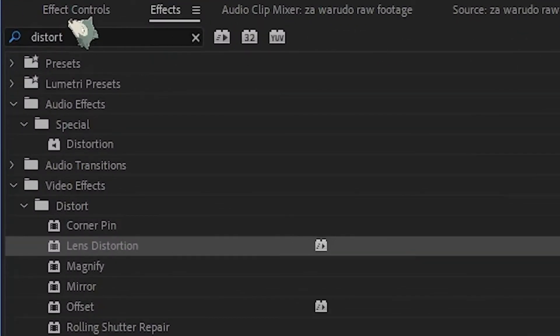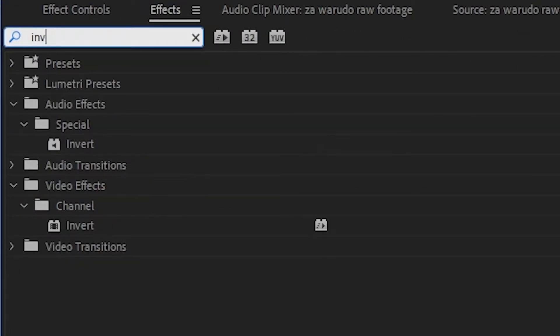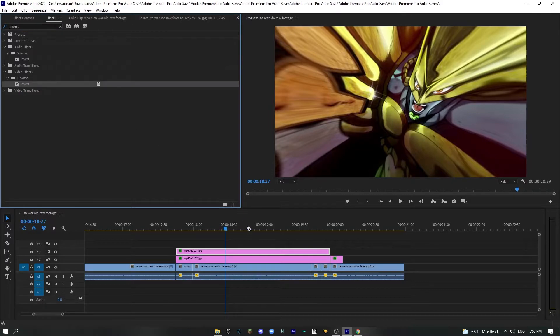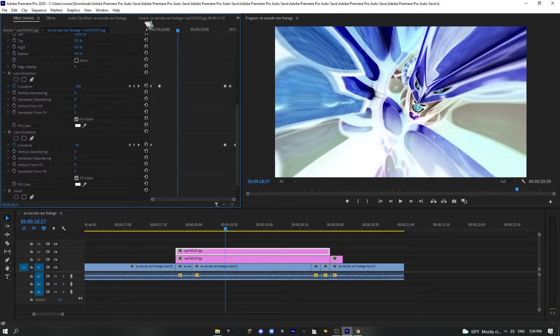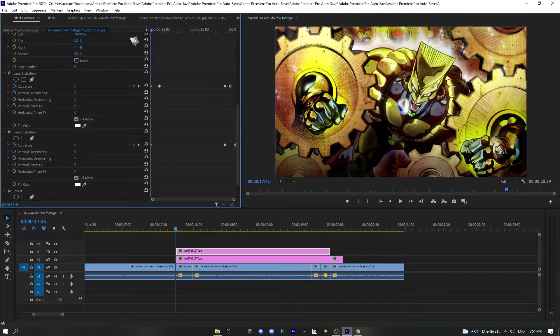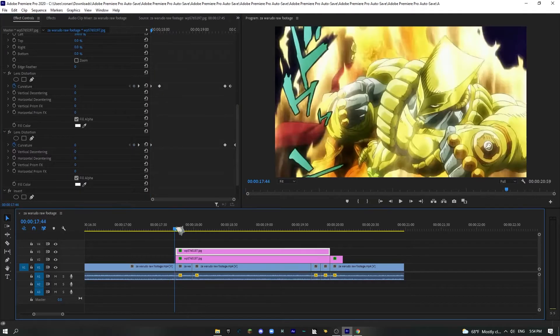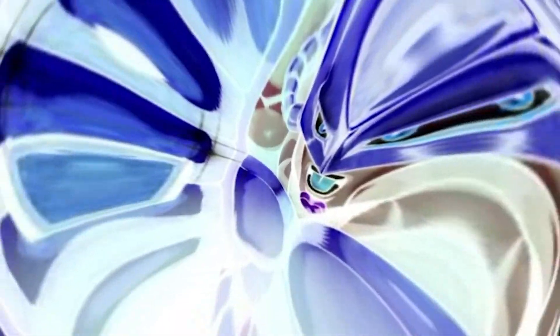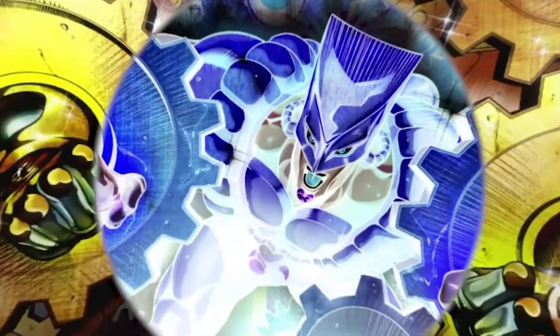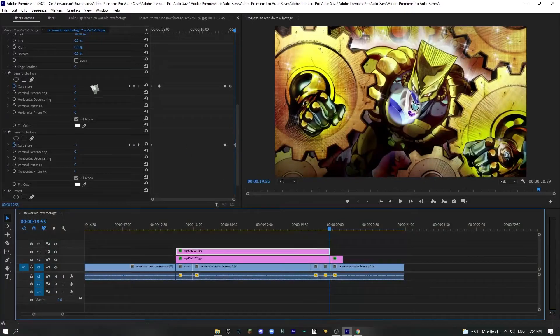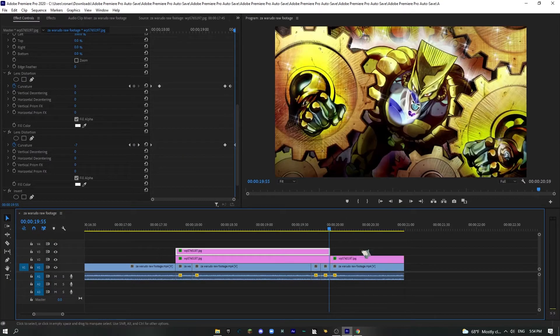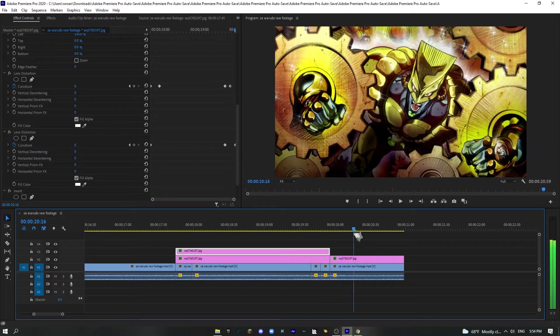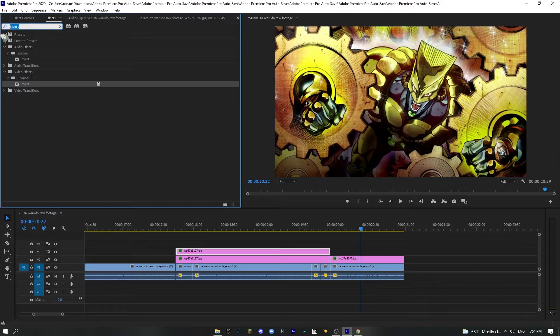You're not really going to see it. Now here's where we have the actual effect when we type in invert and it's going to be under channel. Drag that on and here is how you make it like that. So as you can see.